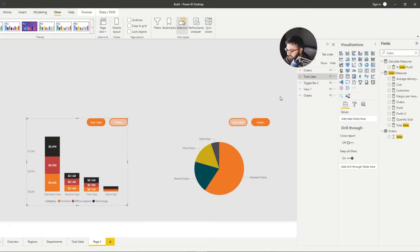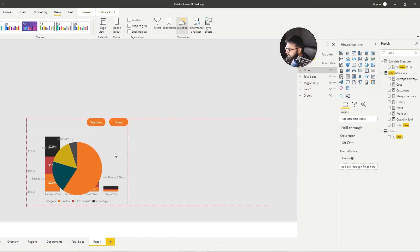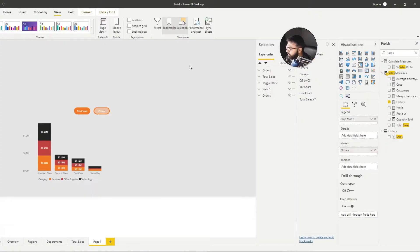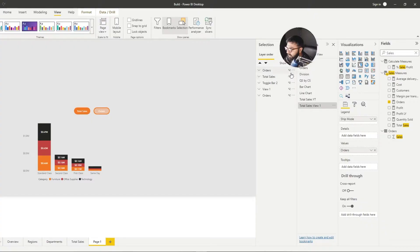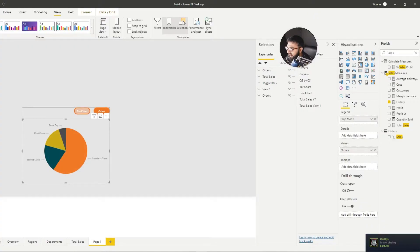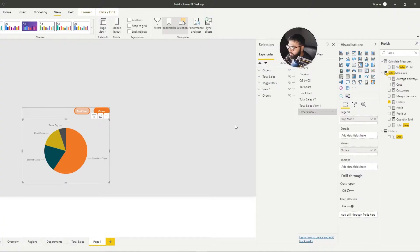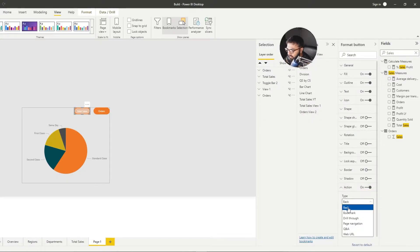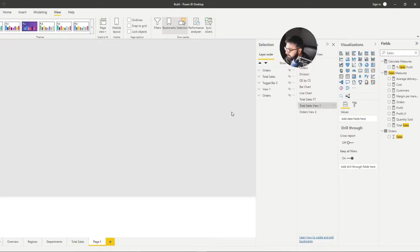Let's align this group with the other one and then hide one of the views — I have hidden Orders. The next step is to go to Bookmarks and create a state for each view. Go to Bookmarks > Add and call this Total Sales View 1. Once we've created that first bookmark, hide that view and enable the second view. Go to Add again and call this Orders View 2. We've now created our two bookmarks.